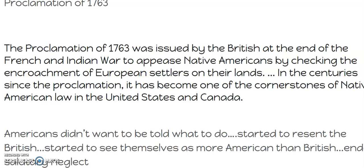The Americans didn't want to be told what to do, and the Native Americans didn't trust the colonists. So the Americans started to resent the British crown for telling them what to do, because they had enjoyed salutary neglect for 150 years — which basically means the British crown let them do what they needed and wanted to do, as long as they continued to send their raw materials back to the homeland. Everything was good until the French and Indian War.